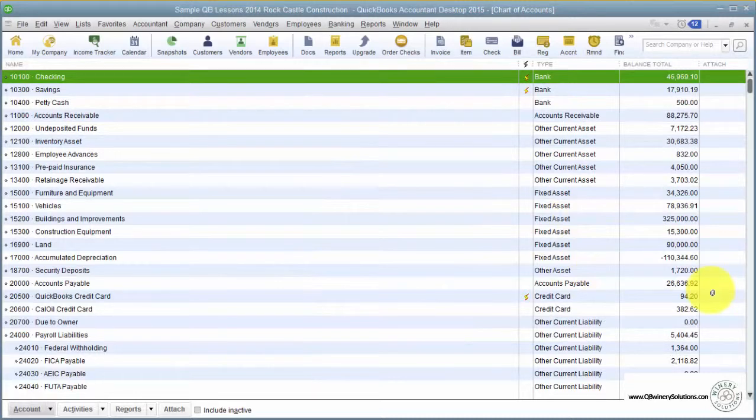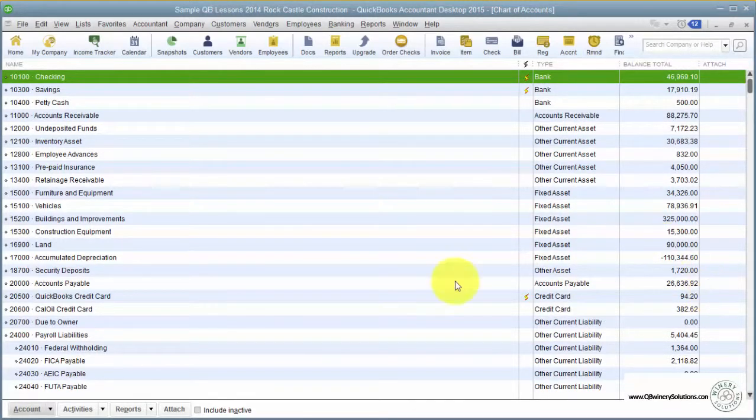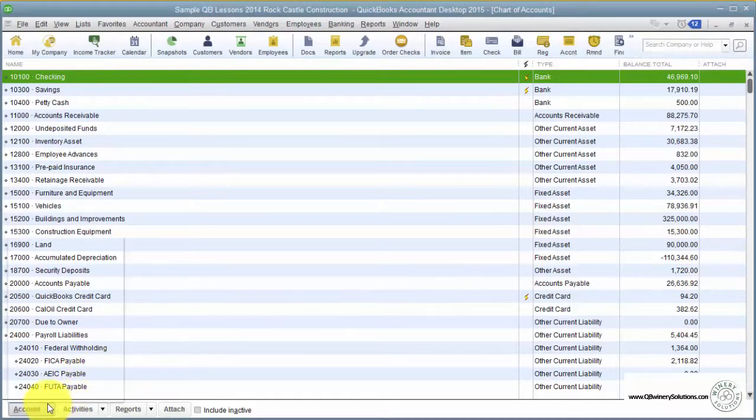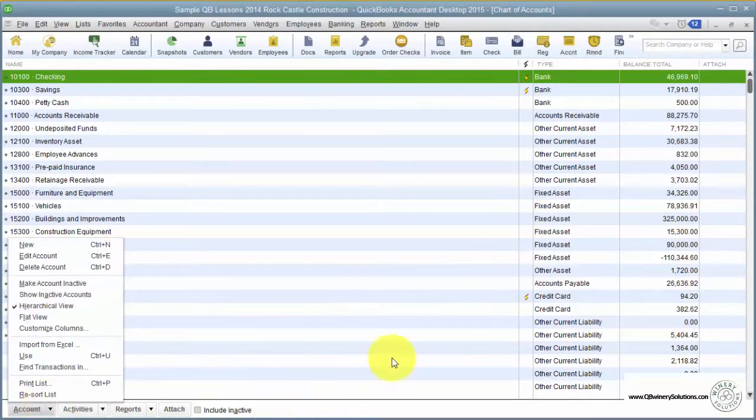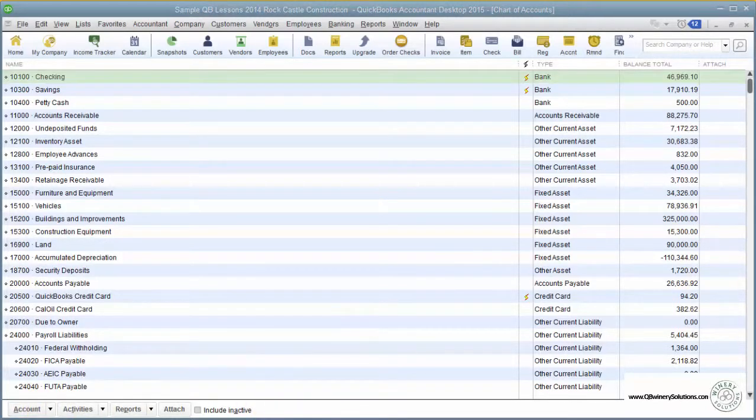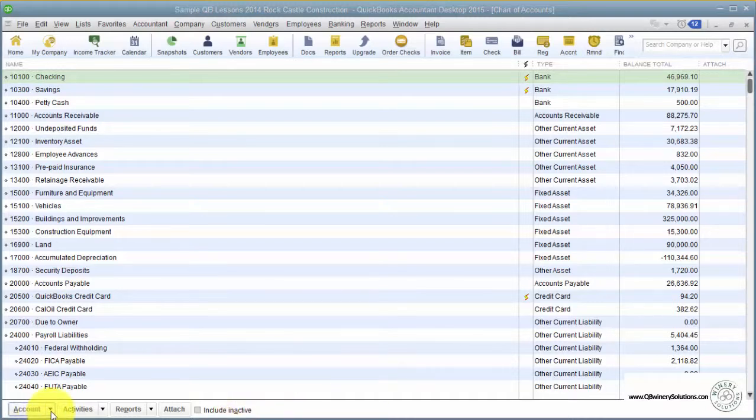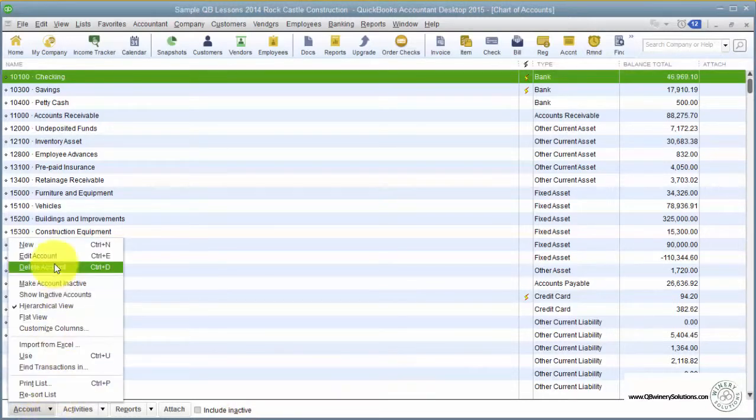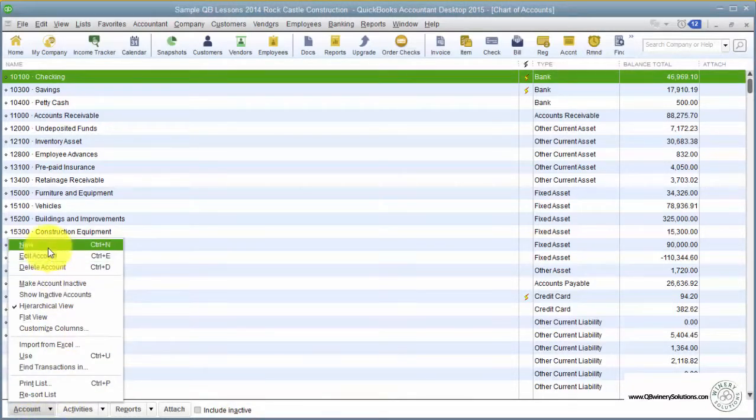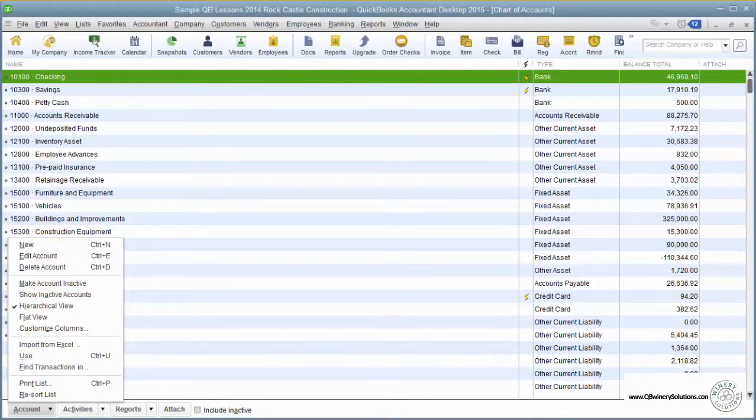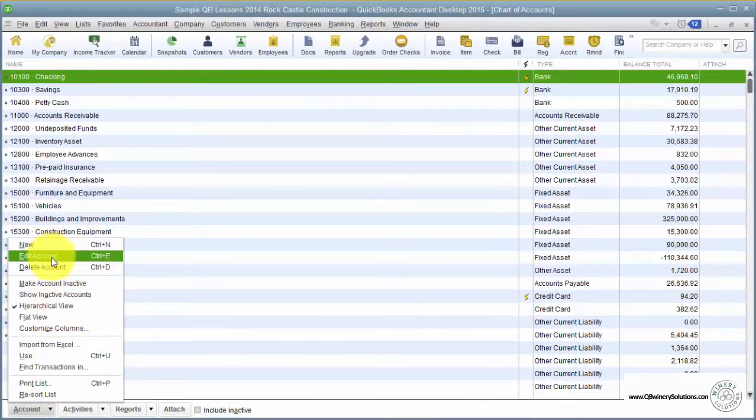QuickBooks has the flexibility to customize the Chart of Accounts to best suit each company. To add accounts, you go down to the bottom left. You can create a new account. You can also edit the account names so that the names are something familiar.